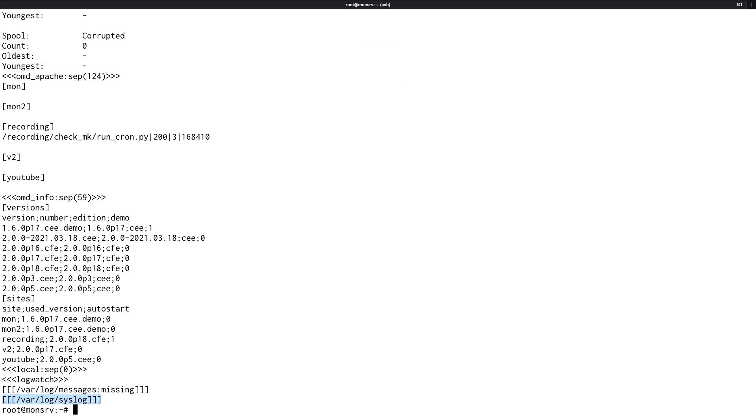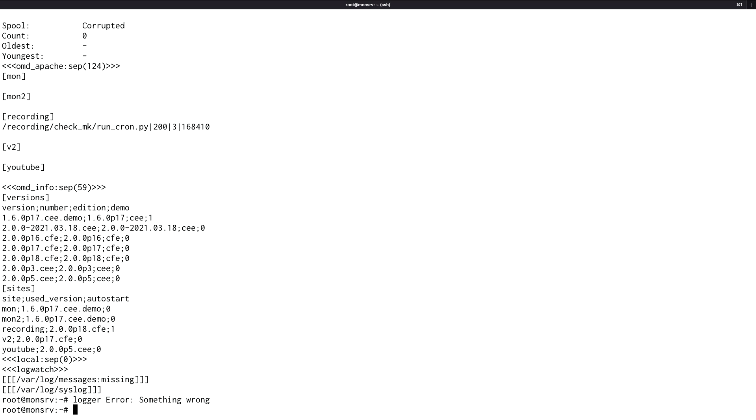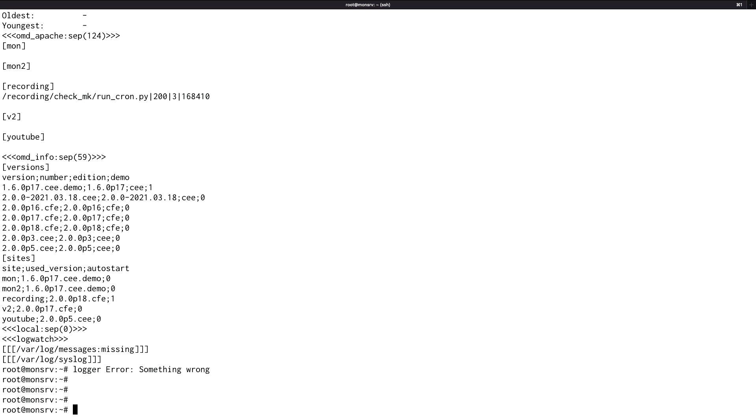For testing, I'm now going to generate some log events. I'm going to use the tool Logger for that. And I remember my pattern with error. Something wrong. And that's it already.